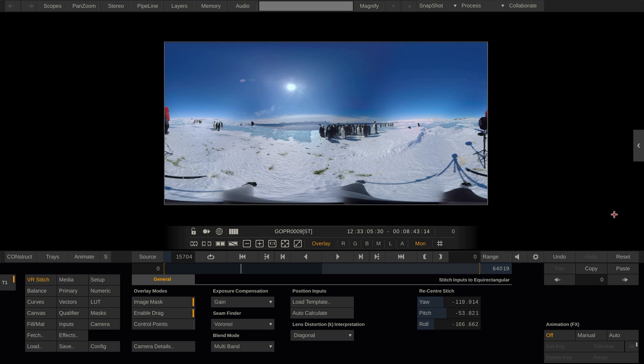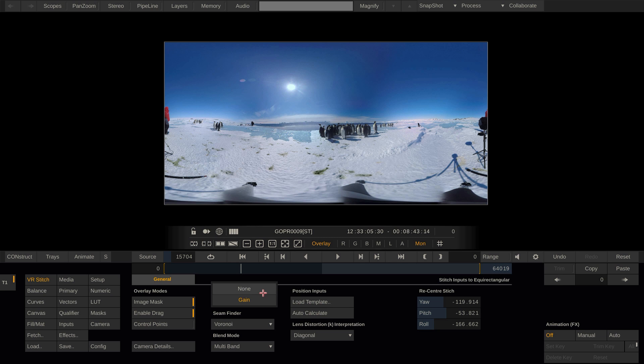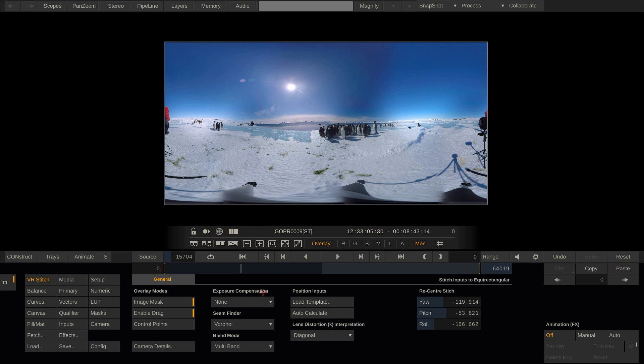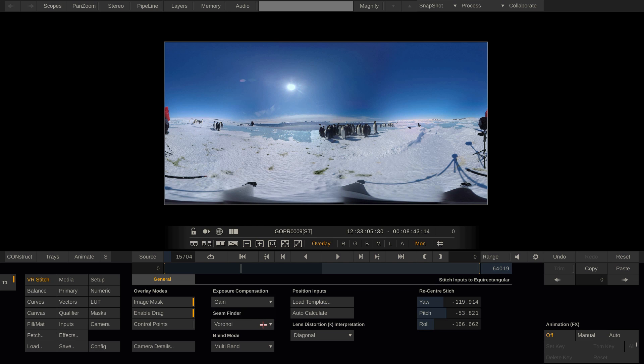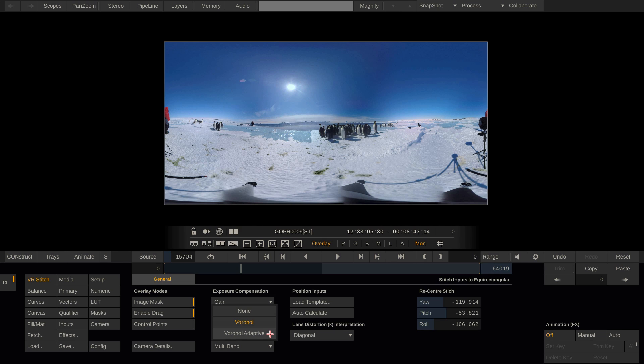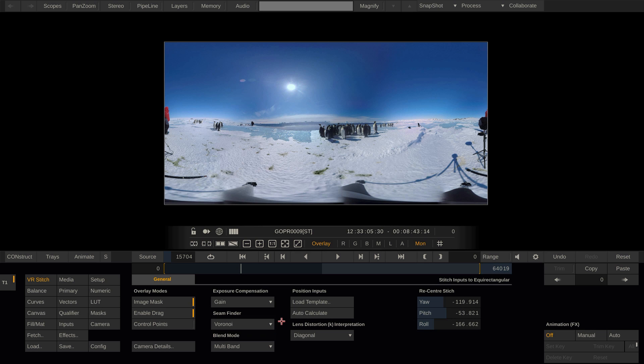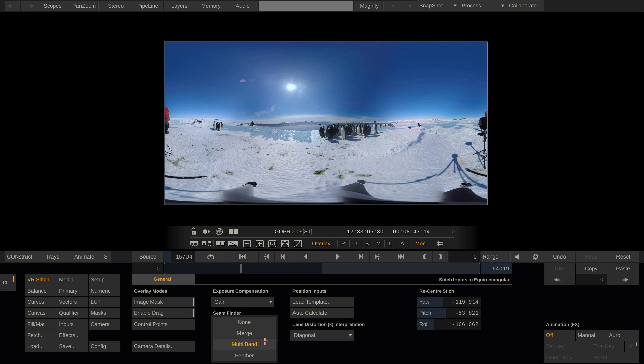Next, we have options here to tweak the overlaps and seams between all cameras. For instance, we have an option to compensate for different exposures between the cameras. Further, Scratch allows us to select a seam finder algorithm. The adaptive option calculates the seam for each frame and hence requires more processing power, whereas the non-adaptive one calculates it just once for the whole clip.